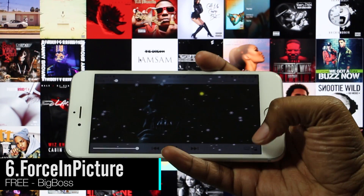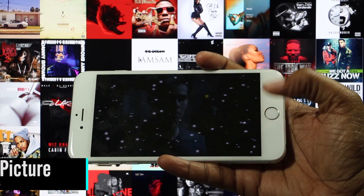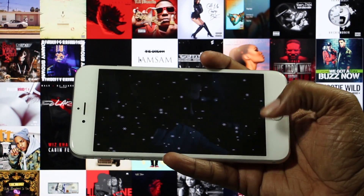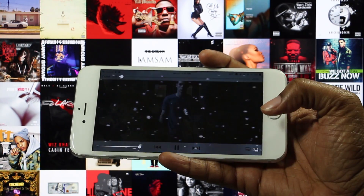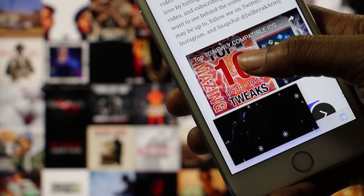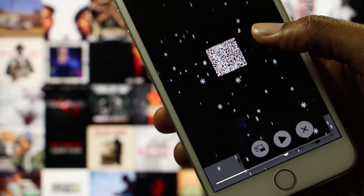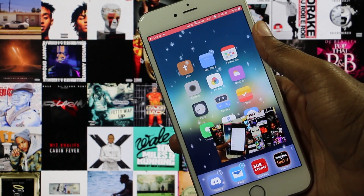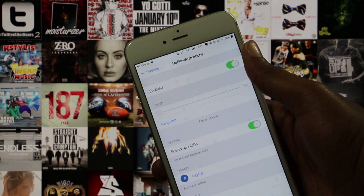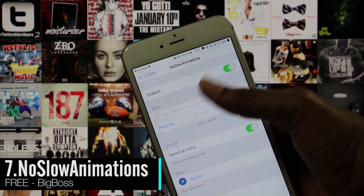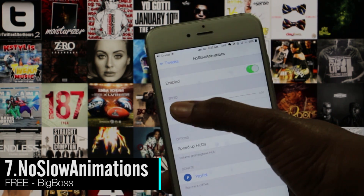Force Picture-in-Picture is a tweak that allows you to enable picture-in-picture in iOS. The only app that I found that works with this tweak is the stock video app and any app that uses the iOS video player for viewing.